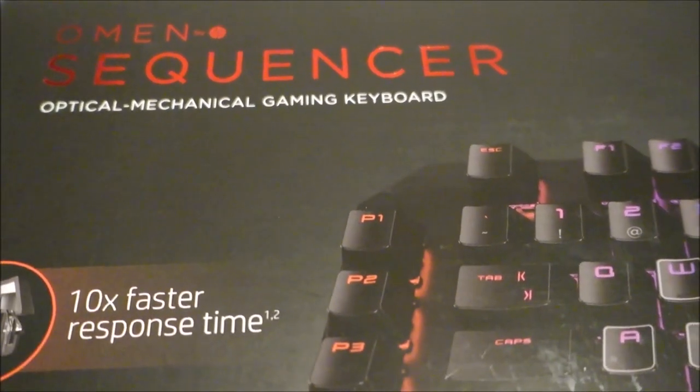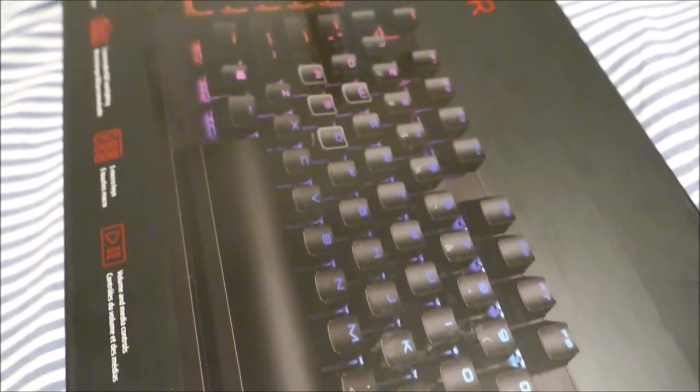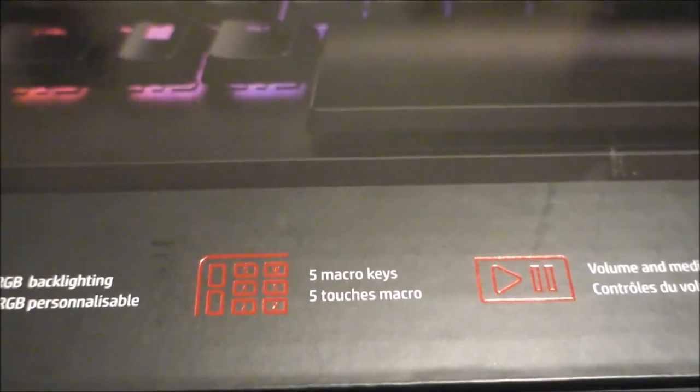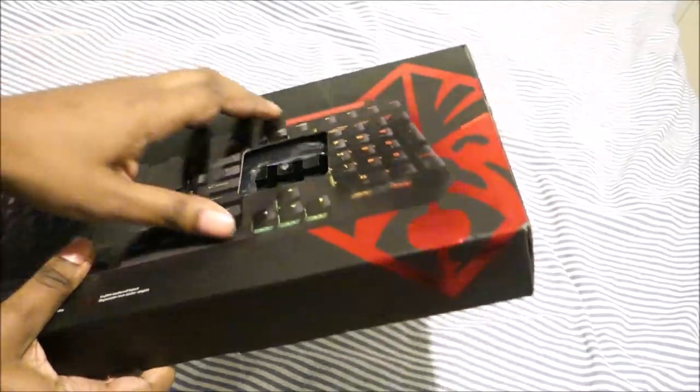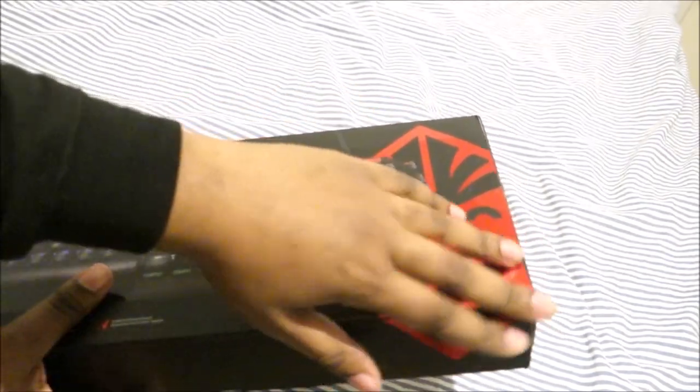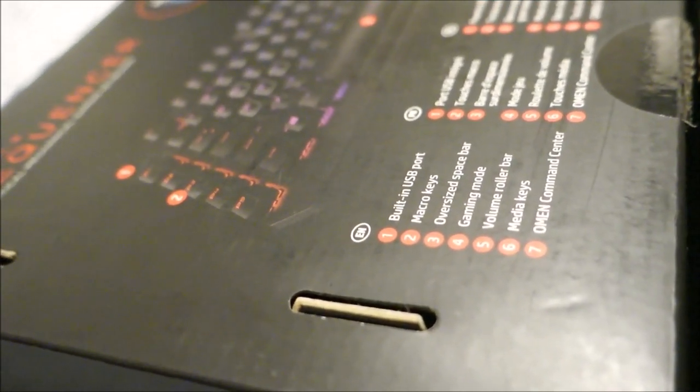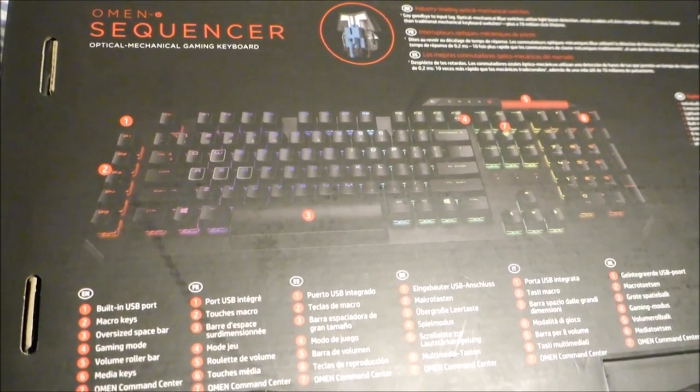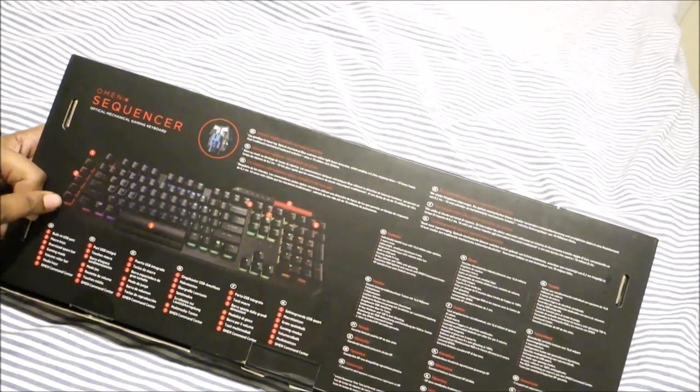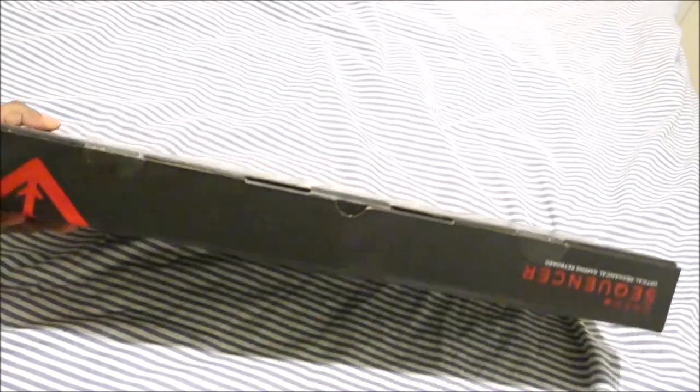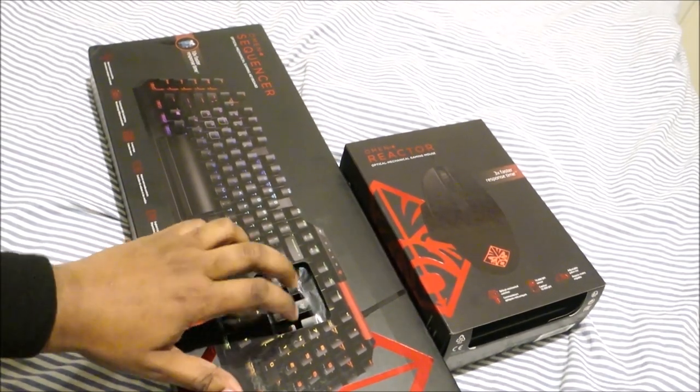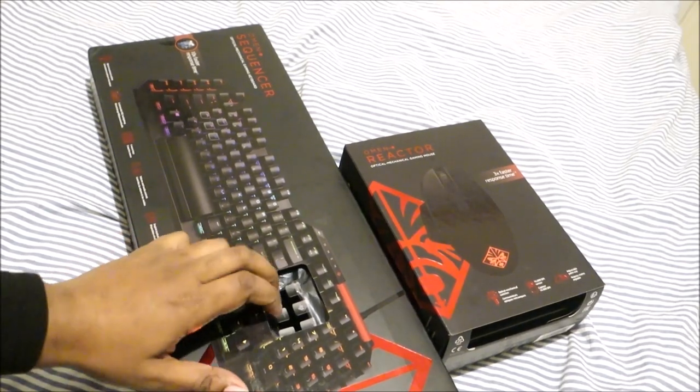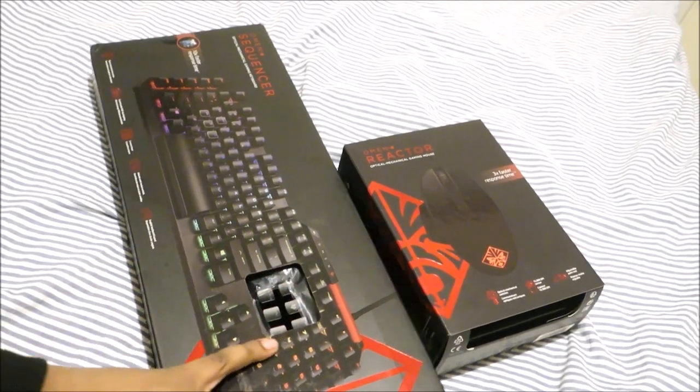First off we have the Omen Sequencer, the optical mechanical gaming keyboard. It says 10 times faster response time, optical mechanical switches, customizable RGB backlighting, 5 macro keys, volume and media controls. One thing I want to say, this red shiny part is really nice, the packaging looks really well done. Here it shows you all the stuff on the keyboard. One thing I like about this part is you can test out the buttons, pretty cool if you're in a shop.